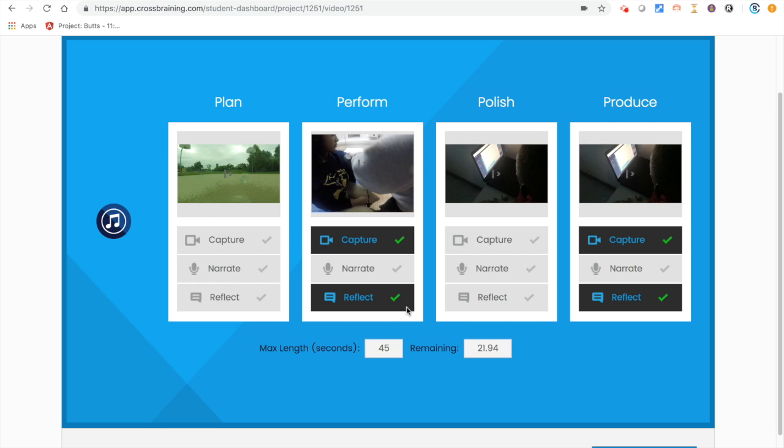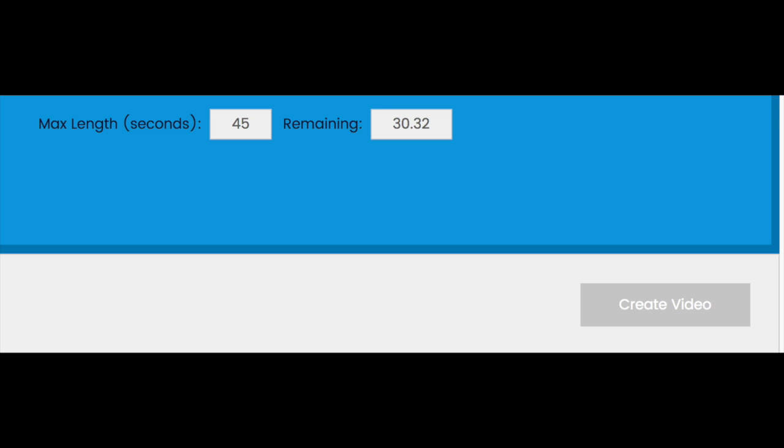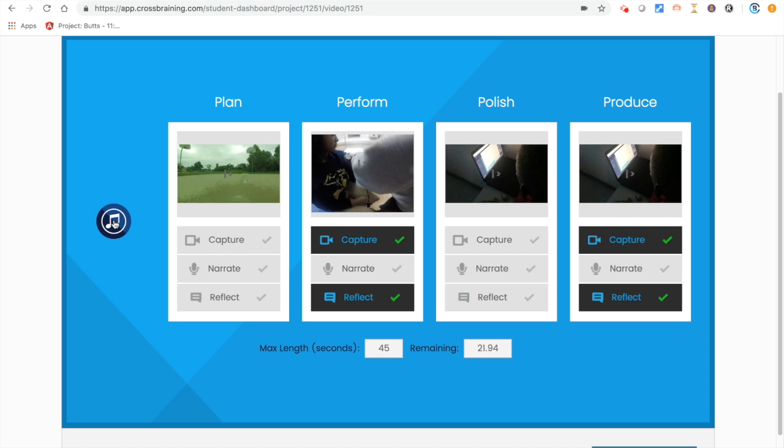All the jobs have been completed, each one will have a check mark beside it, and the create video will turn blue.